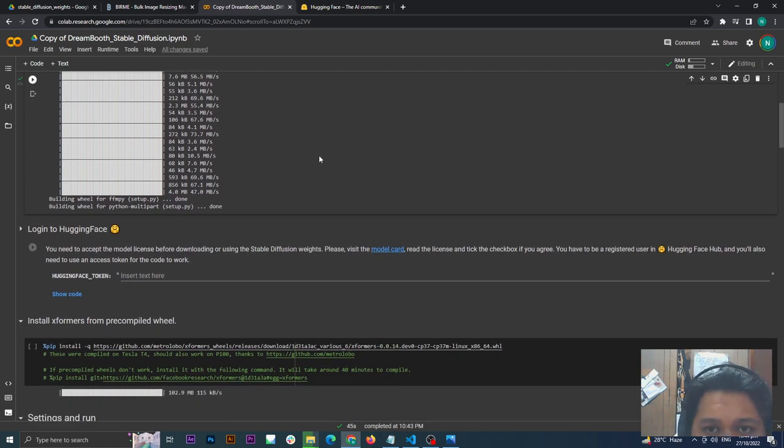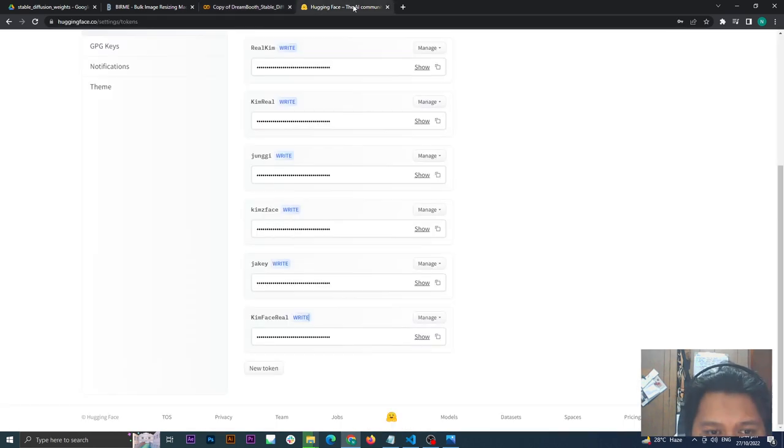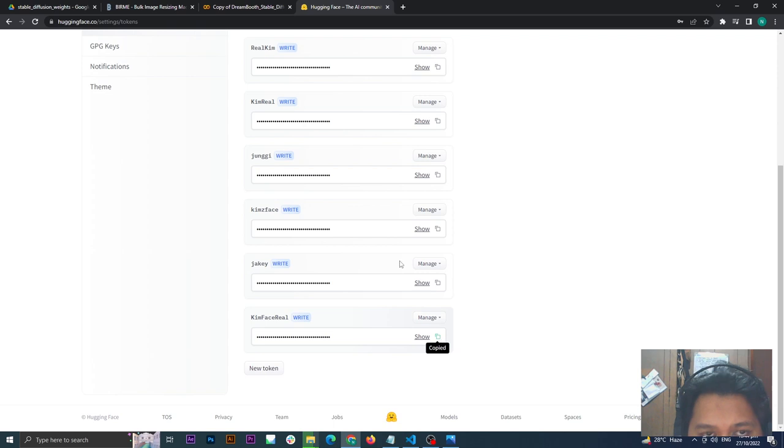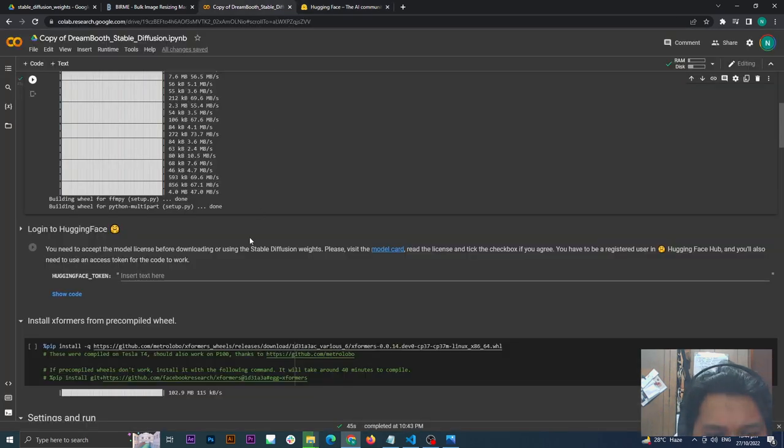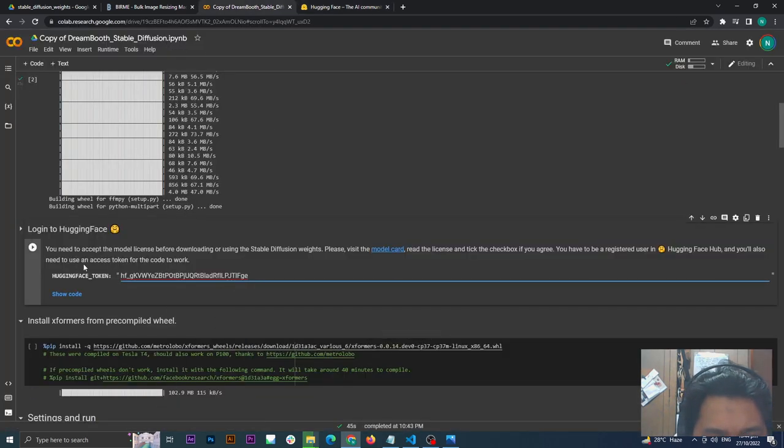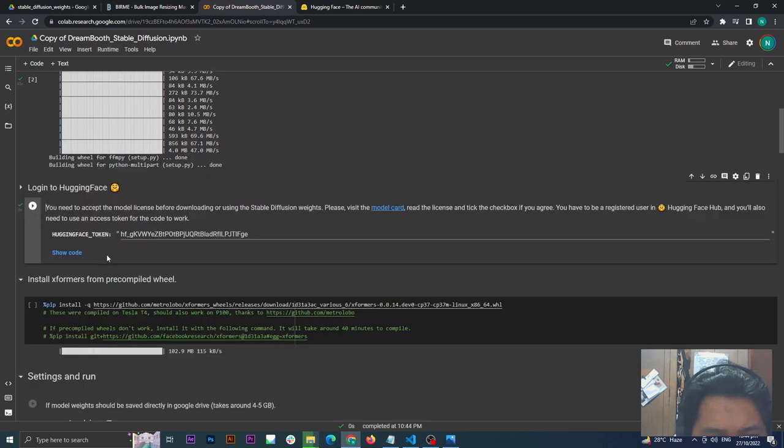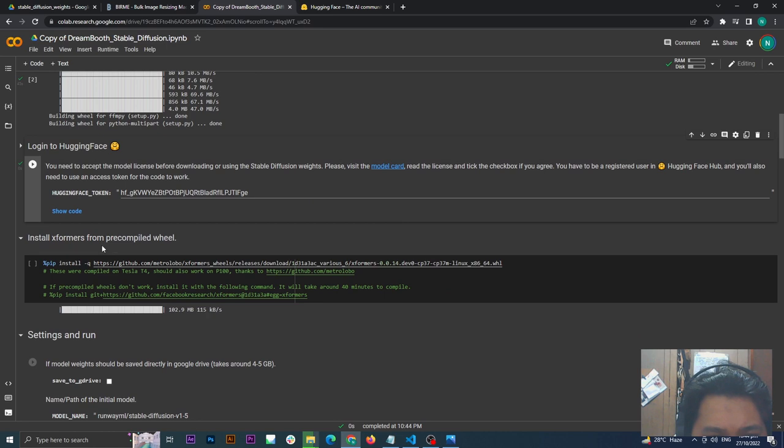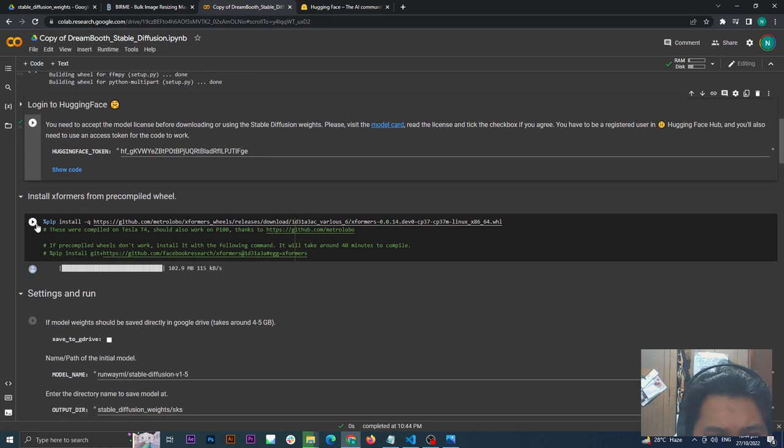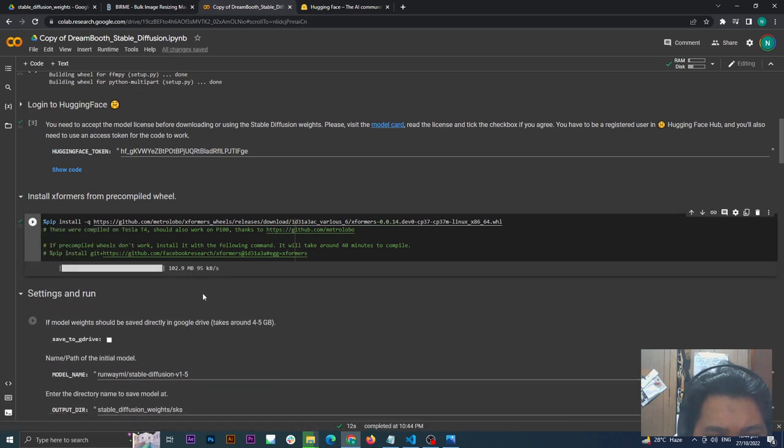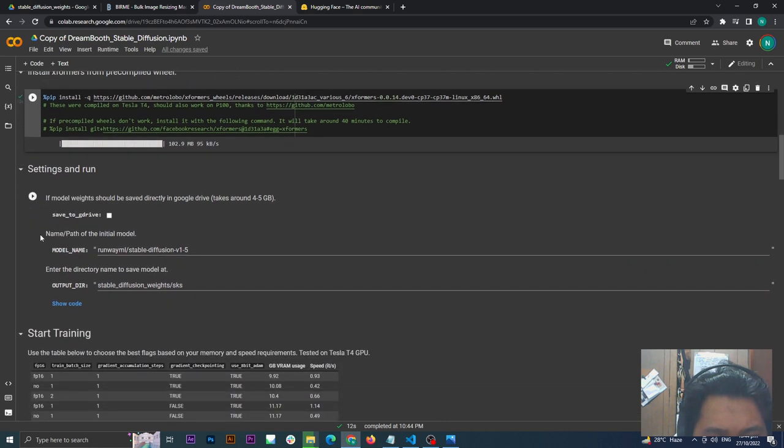Now here, go back to your Hugging Face, go to the tokens again. Remember the token you named earlier, click this one to copy token to clipboard and paste it here. Then click play again. Once that is done, click the xformers. Once again that is done, just go to the next one.